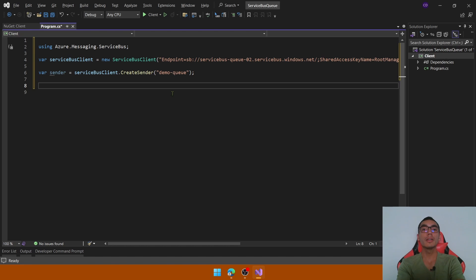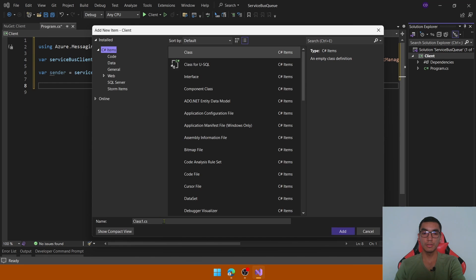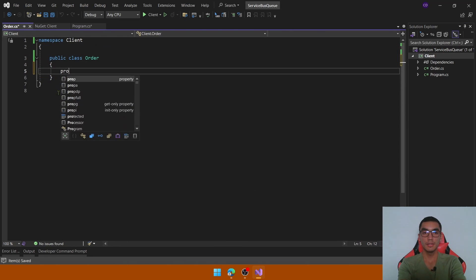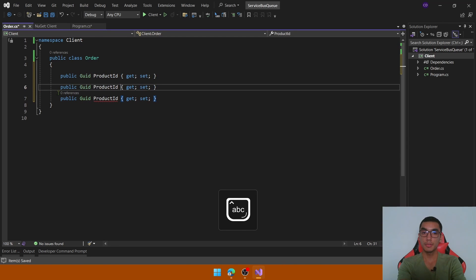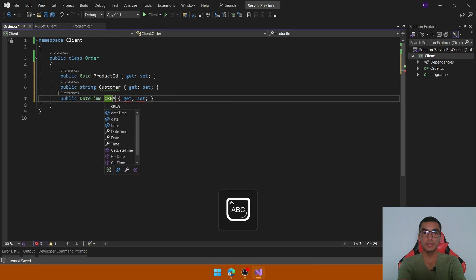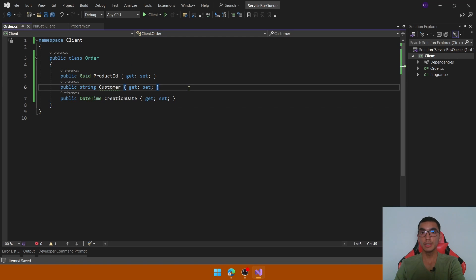Let's create a simple object to represent an order. Add a new class in the client project called Order with three simple properties: the first one will be ProductId, then Customer, and finally a DateTime property called CreationDate. We will send this order model to the queue.